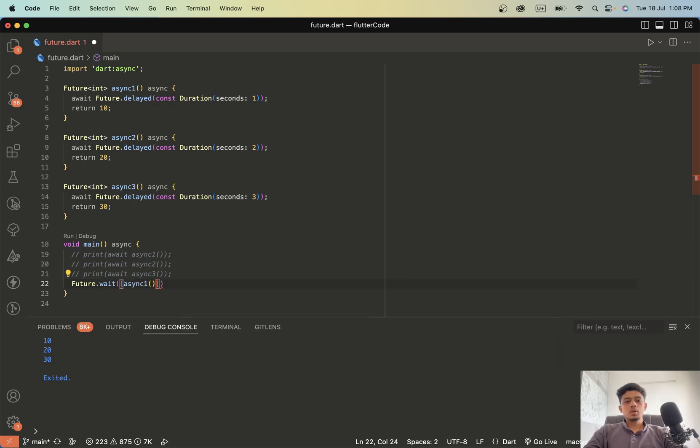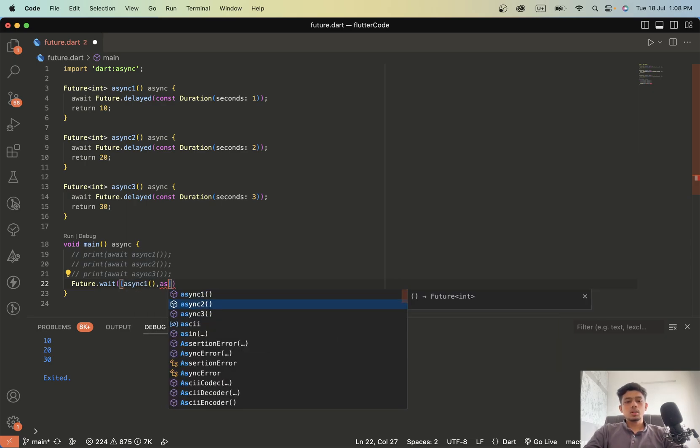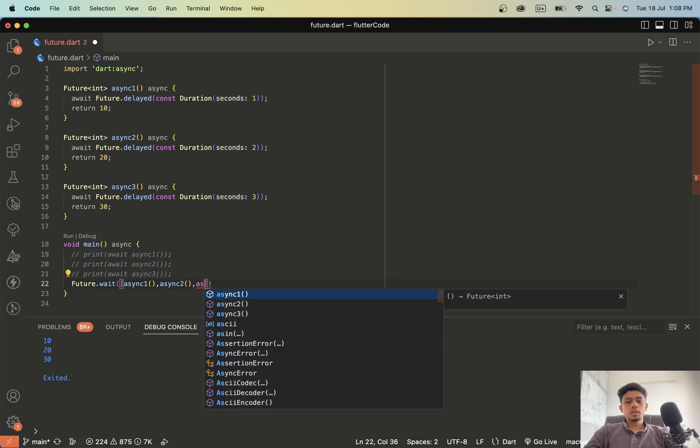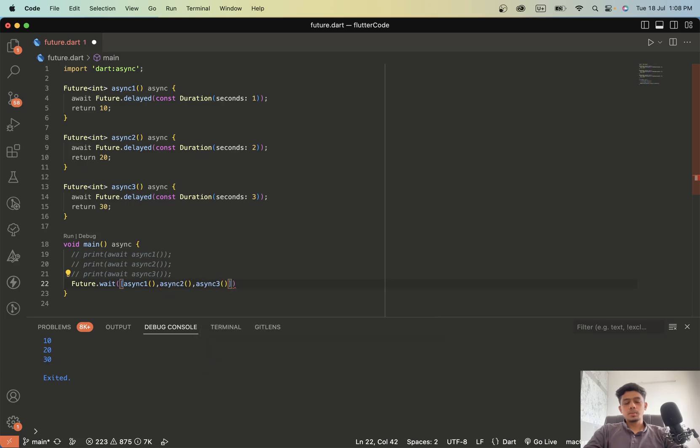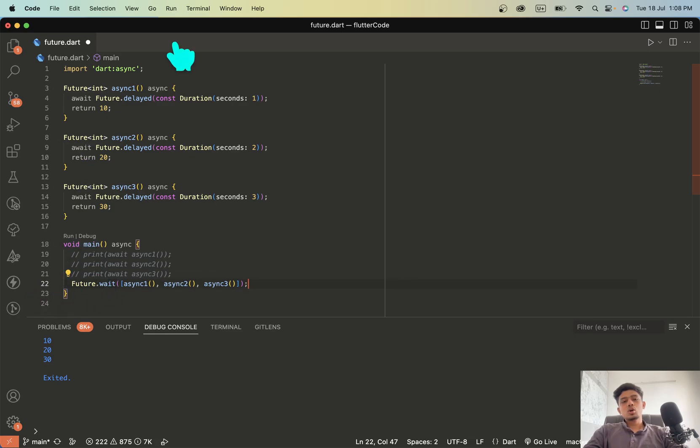First we are going to call async1 then async2 and async3. So what this does is this executes all the asynchronous code at once.